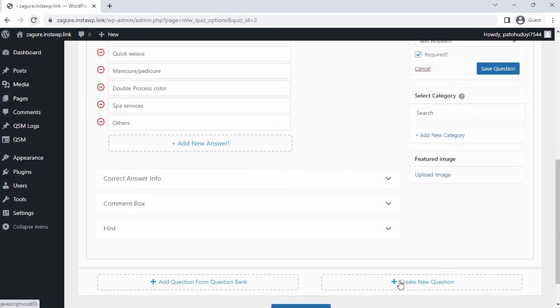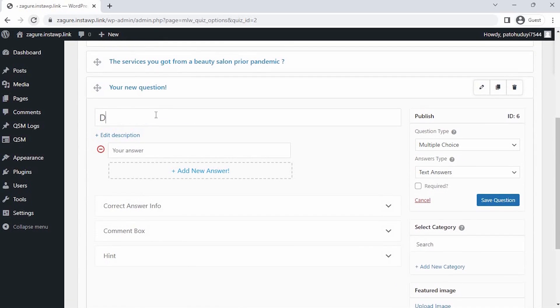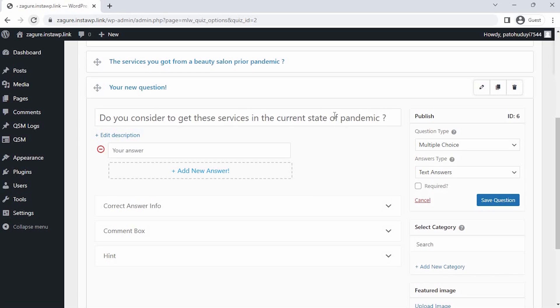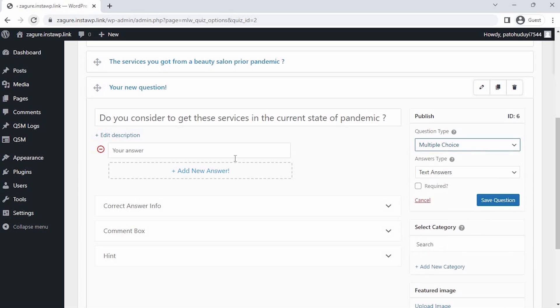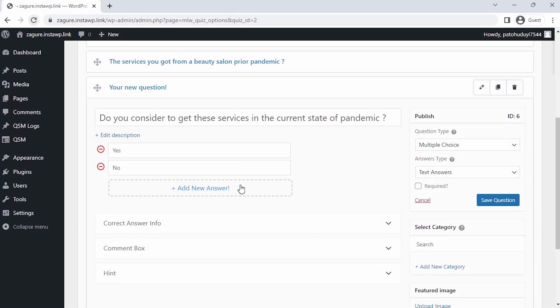Now on the next step, I want to see if the customers want to have the same services at their doorstep. Creating this as a multiple-choice horizontal type question, so that our users can select the suitable answer amongst the given choices. Fill in the options, and then click on Save the Question.